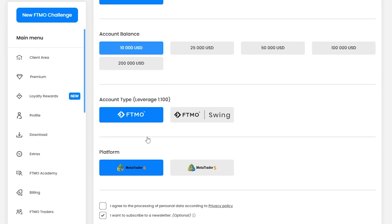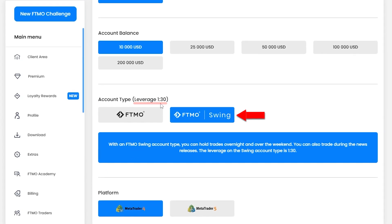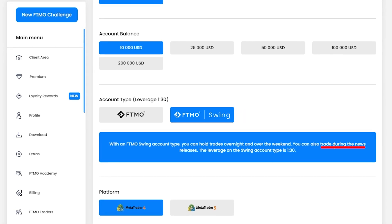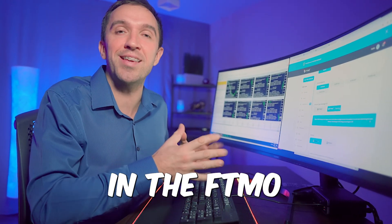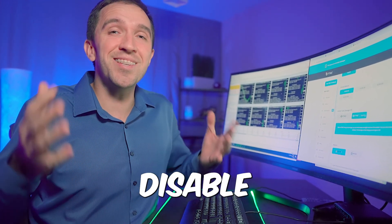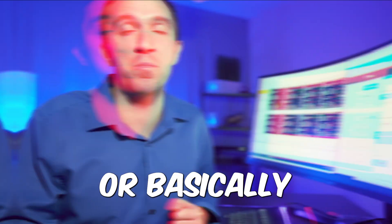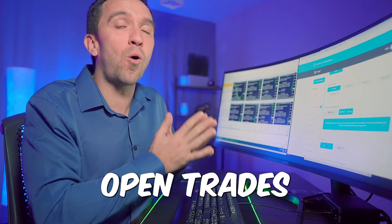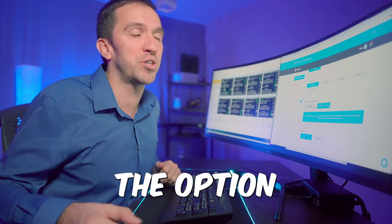I will select the FTMO Swing account where the leverage is 1 to 30 and I can hold trades overnight and over the weekend. I also can hold trades during the news, and that is why I prefer the Swing account. The news filter applied in the FTMO robots will only disable the robots during high impact news — it avoids entering new trades, but current open trades will remain running through the news.